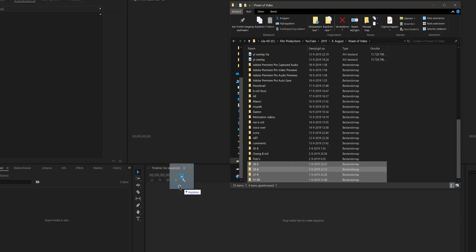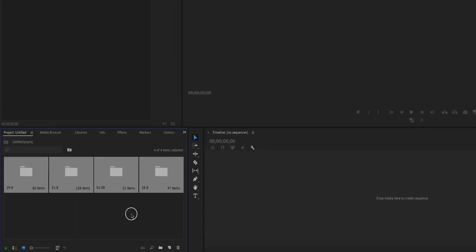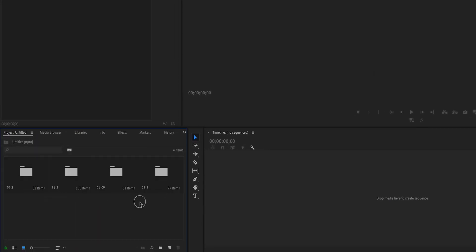Usually when you import footage to your computer, you create folders. If you're using multiple cameras, you create folders per camera, or per location or day. So instead of creating bins and importing footage from every folder into every bin, you can just select all those folders and drag them to your project manager. That way you import the folders including all the footage, and they will already work as bins in Premiere Pro.